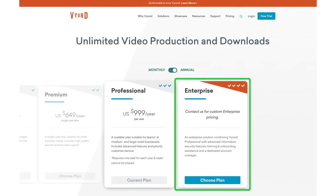There's also an Enterprise plan with onboarding assistance, a dedicated account manager, and advanced security features. This plan gives you access to Vyond Excel for a customized training experience. If you're interested in the Enterprise plan, contact the Vyond company for details.